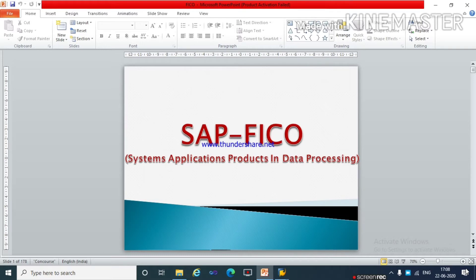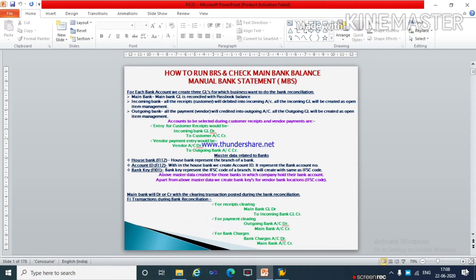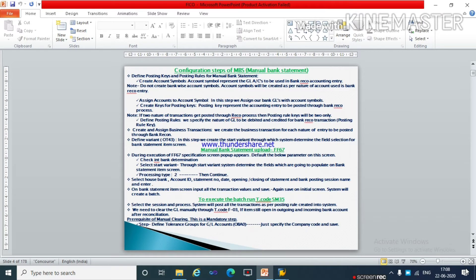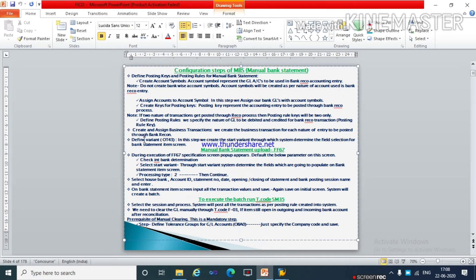Hello my dear friends, welcome to Learn SAP FICU. Today we will continue the previous topic which is how to run BRS and check the main bank balance. We are doing manual bank statement and have completed up to defining the variant in a previous video. Today we are going to start from the manual bank statement upload.